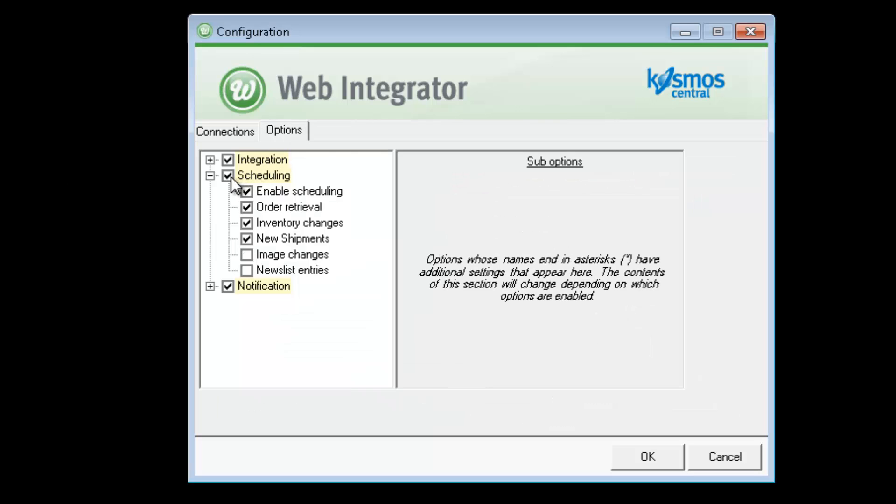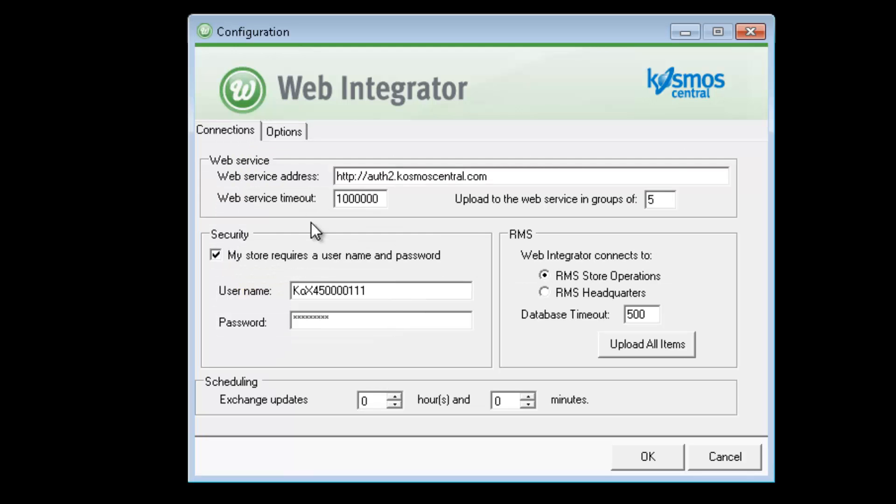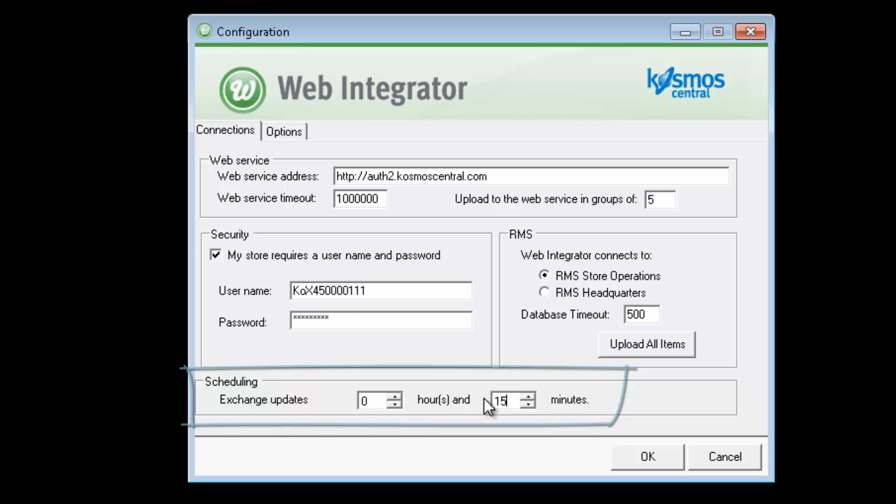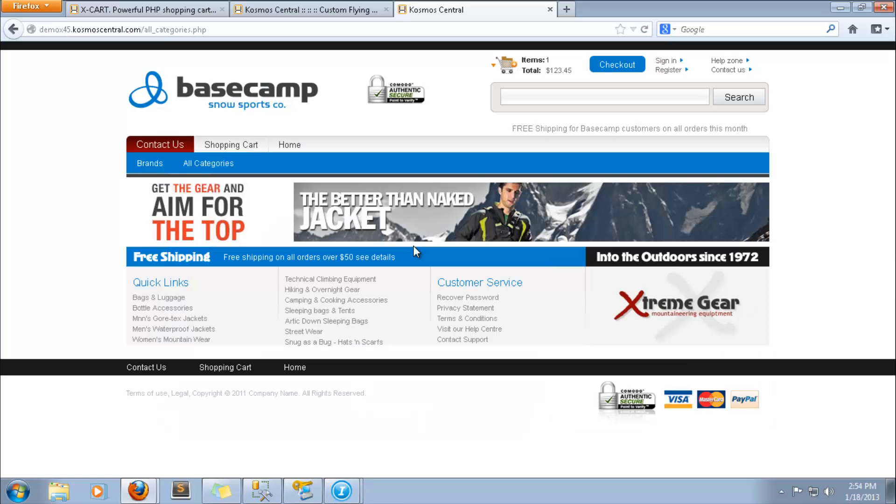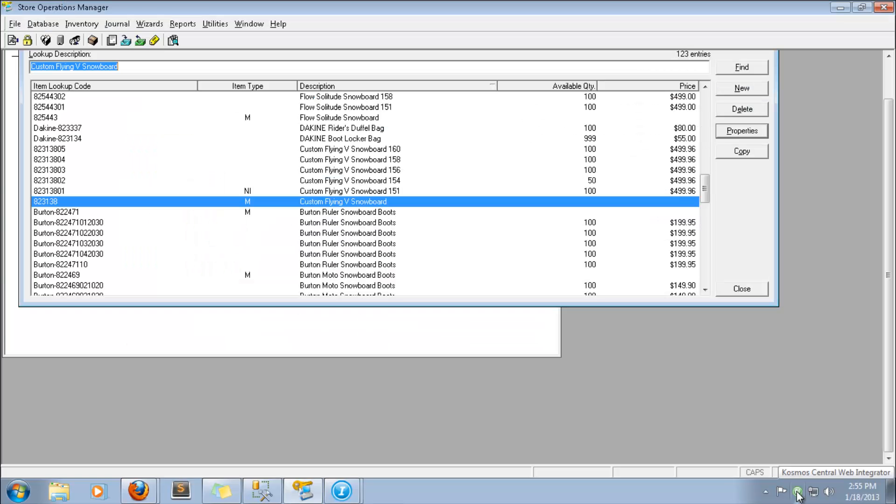Just go to the options tab and enable scheduling, then choose how often you want it to run. The status window shows the countdown to the next download and any processes that have been performed. Let's go back to our demo site and add our products from RMS.